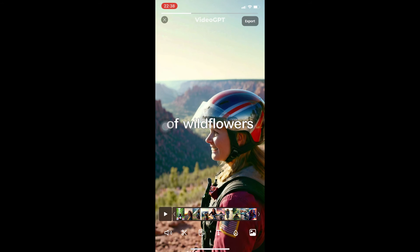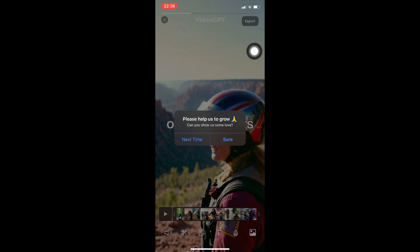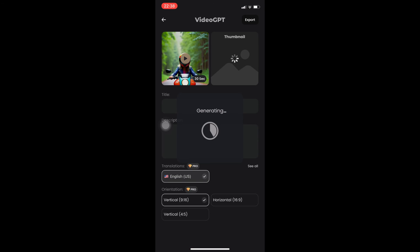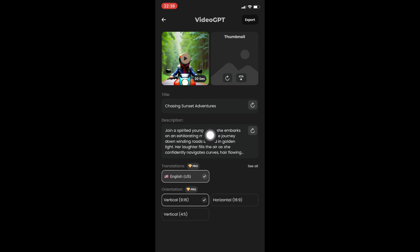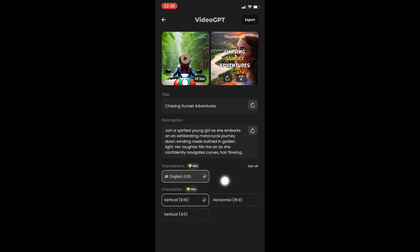Now let's try exporting. If I click the export option and choose one of the options, this will now be exported, generated, and uploaded to my mobile device — your phone or tablet. You can choose your description, title, update your thumbnail, choose a translation and orientation, and simply click on export.